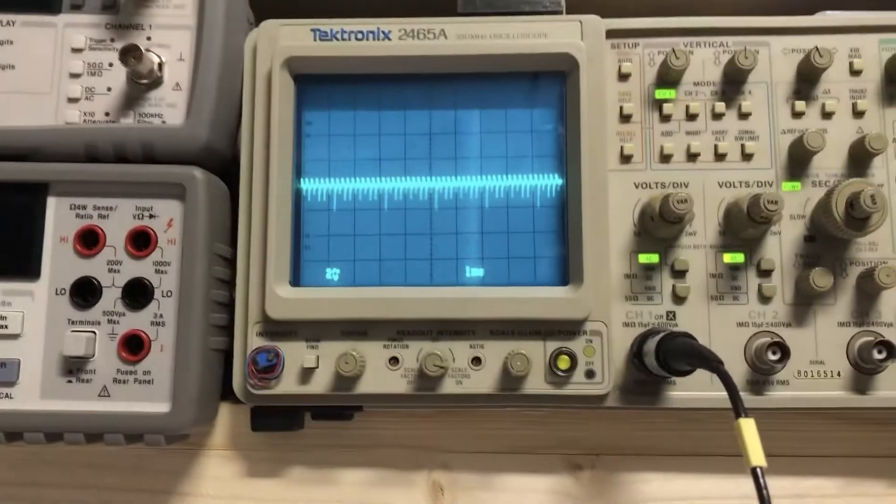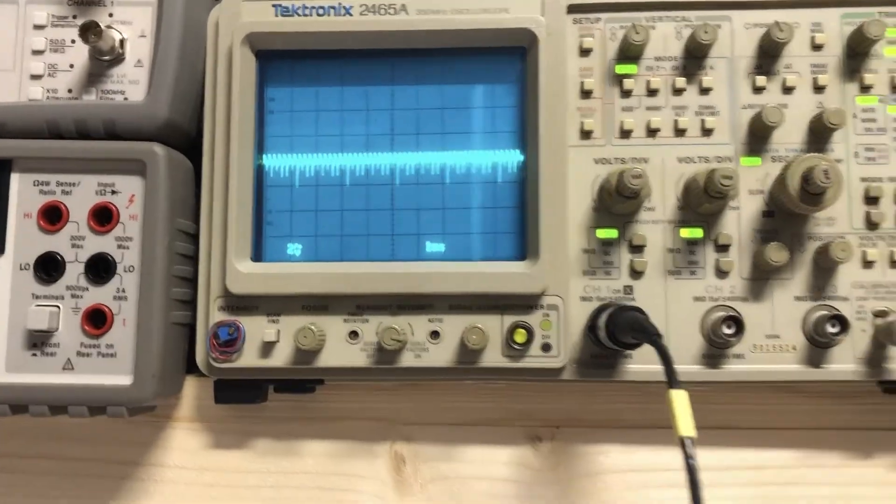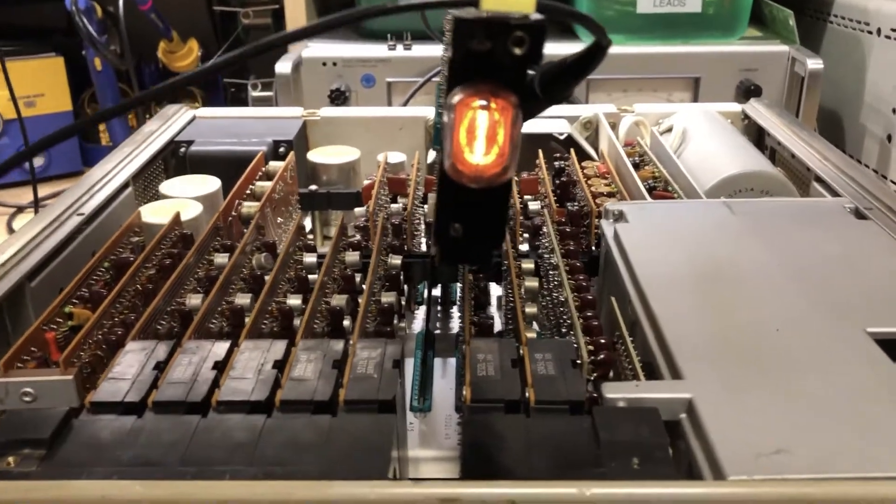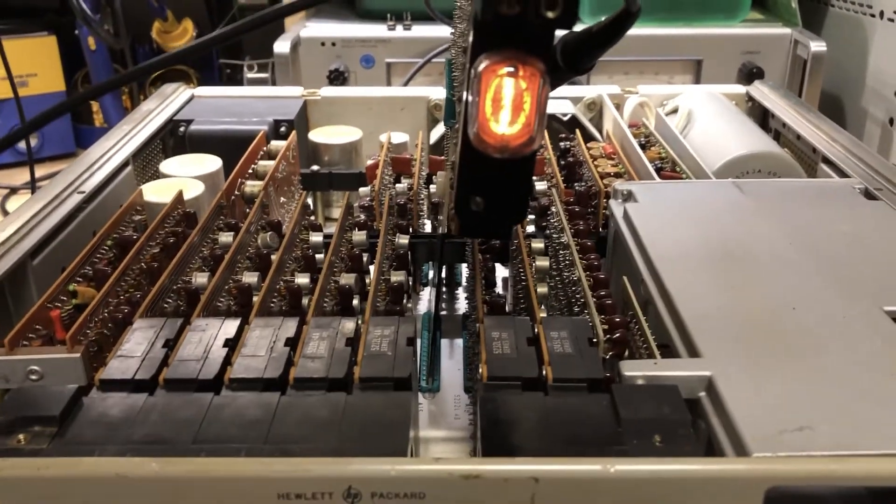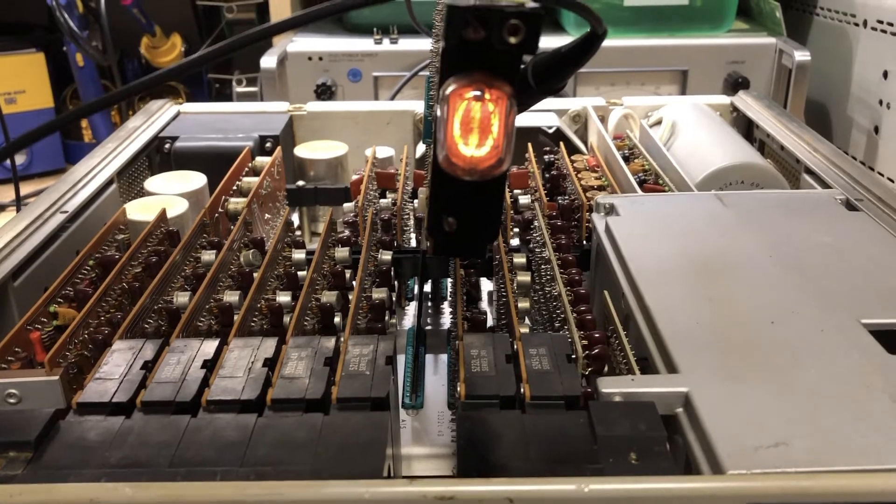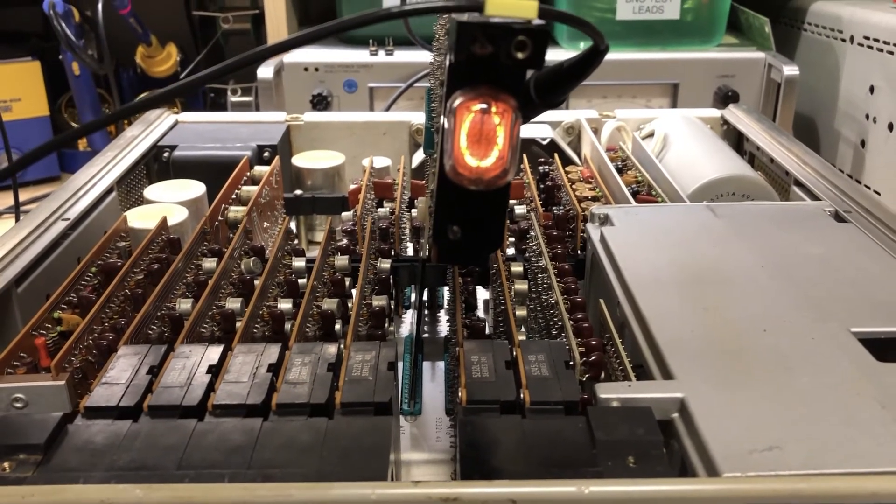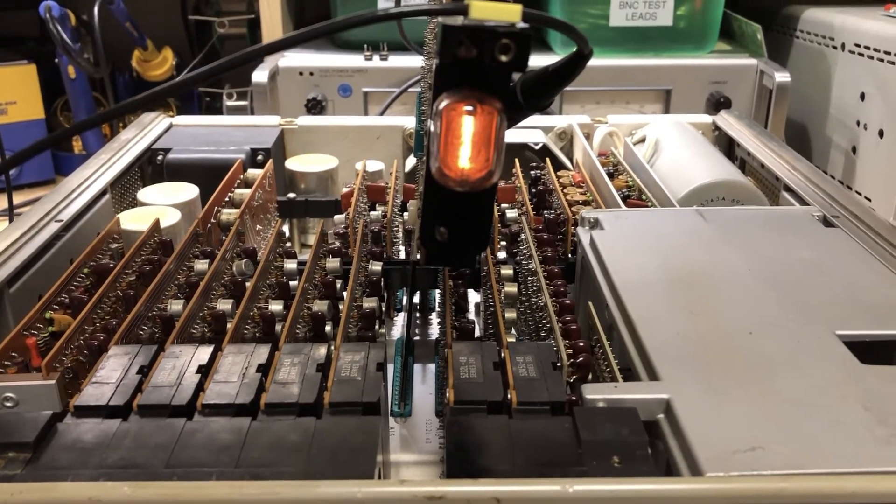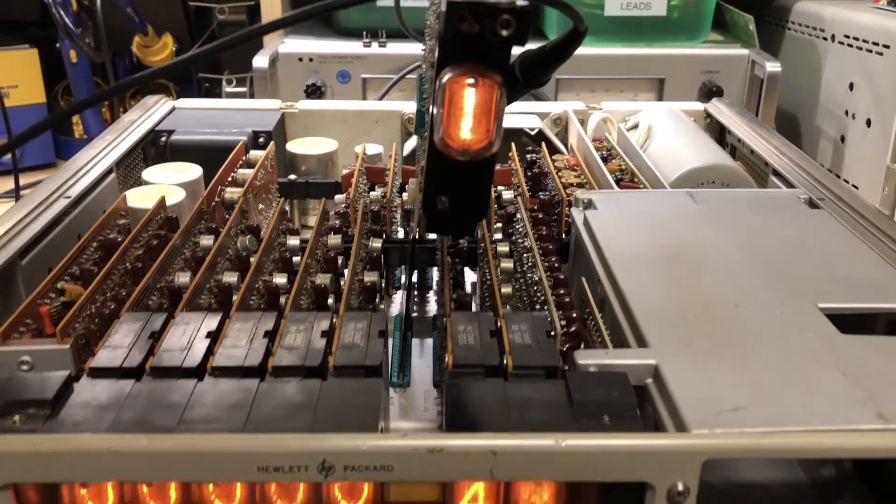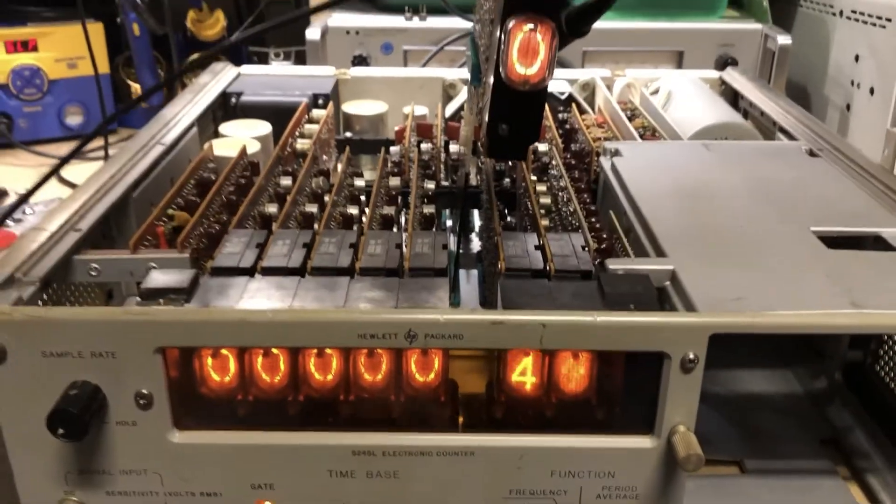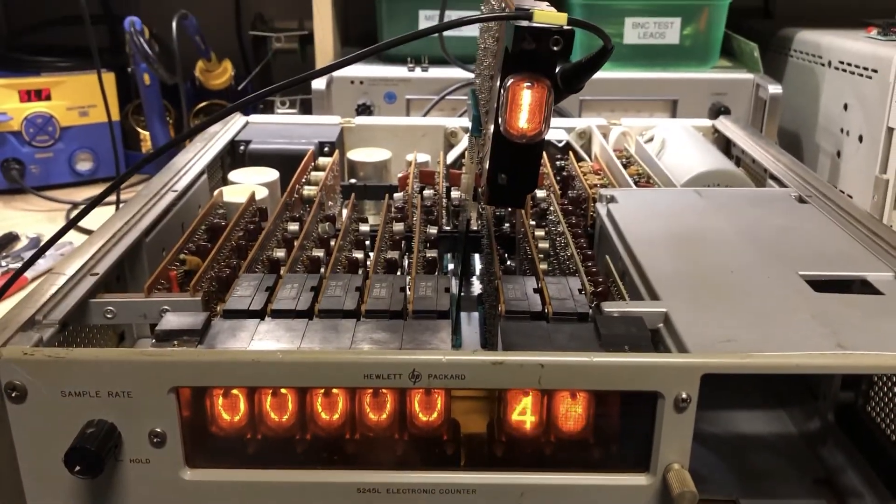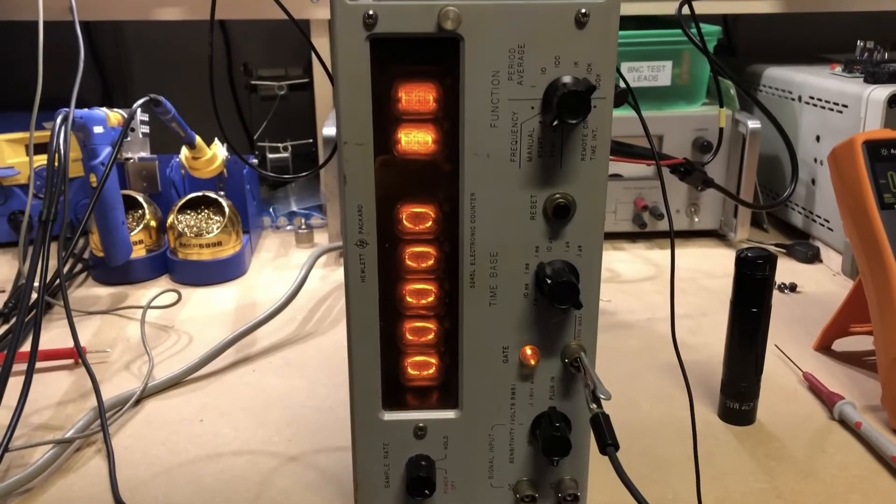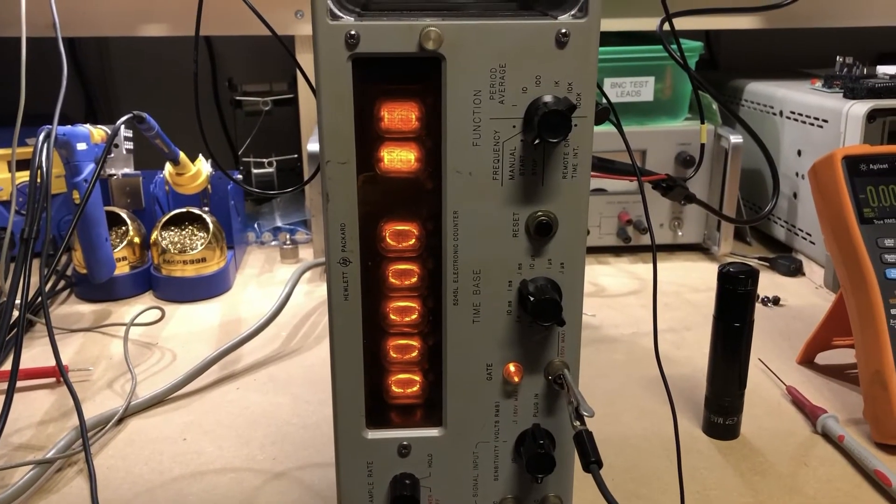All right, so unfortunately the repair thus far has not been successful. I've just got it sped up here, but look at the counter - it's still doing the same zero one zero one.